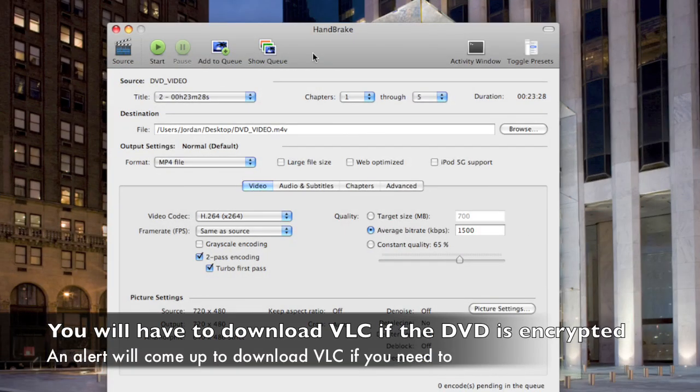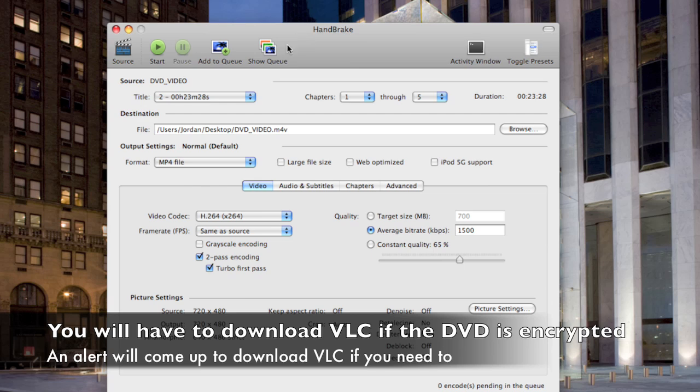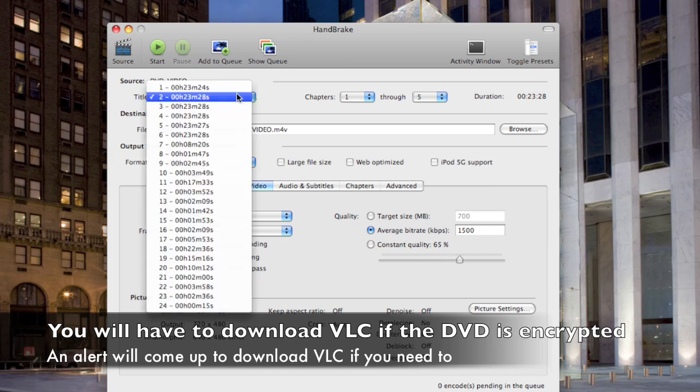Now it took about a minute to scan the DVD, but now you choose which file on the DVD you want to copy. If you're copying a movie, it's usually the biggest one over here.